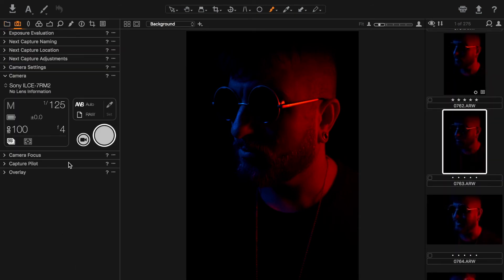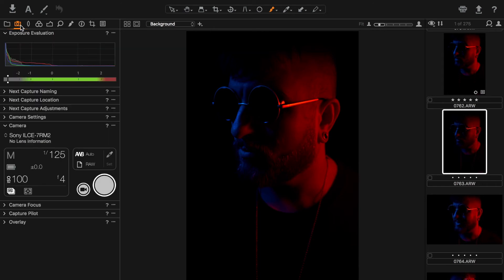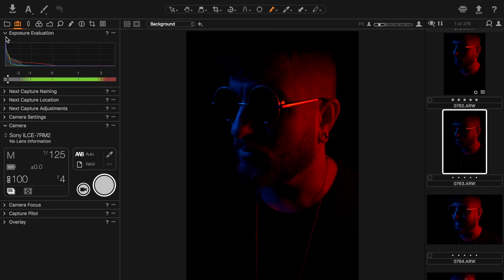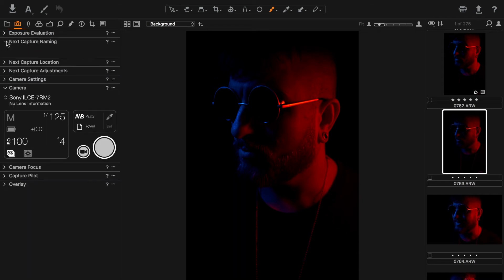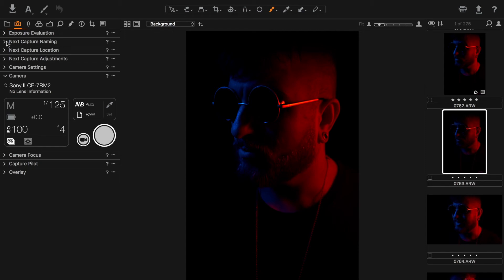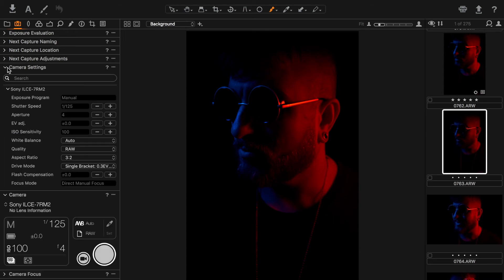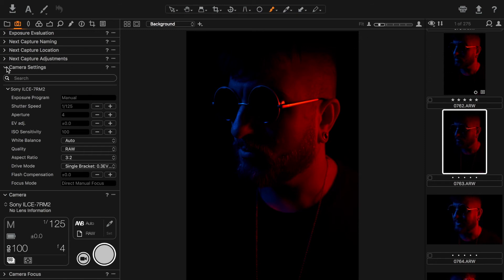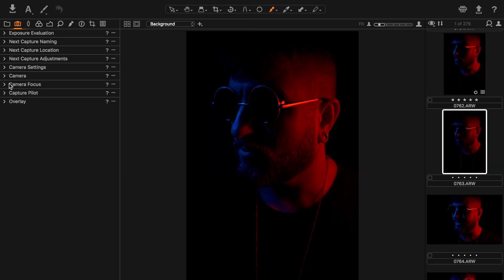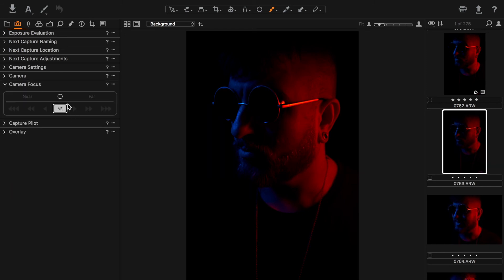As you can see, as soon as I plugged it in there's direct feedback confirming the camera is connected — absolutely phenomenal. All of this panel is related to the camera. When tethering I want as much information available from the computer as possible so I can control settings from the comfort of a larger screen with more accuracy, and share those settings with everyone in the room.